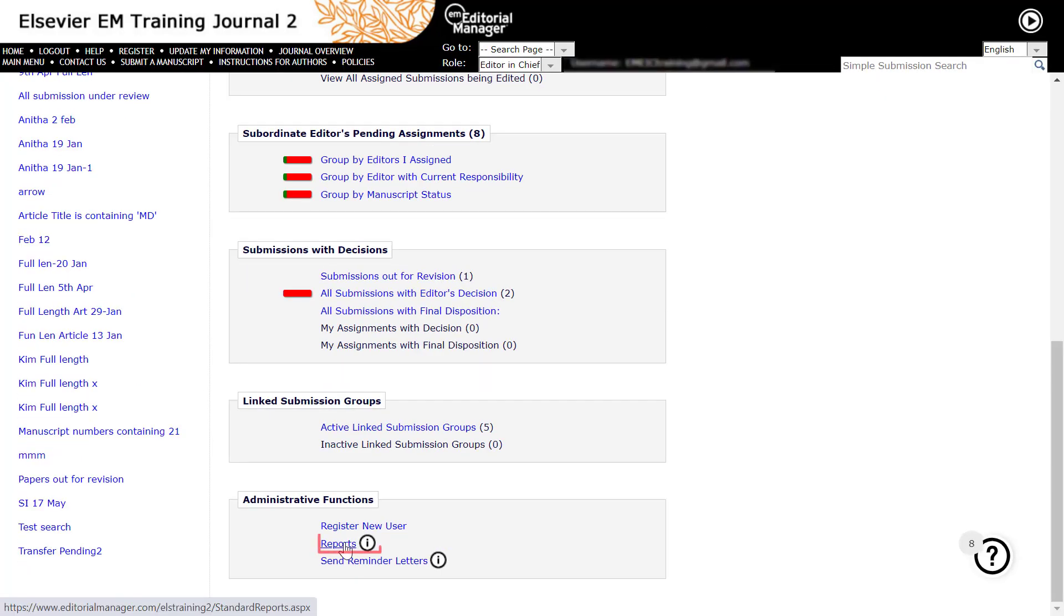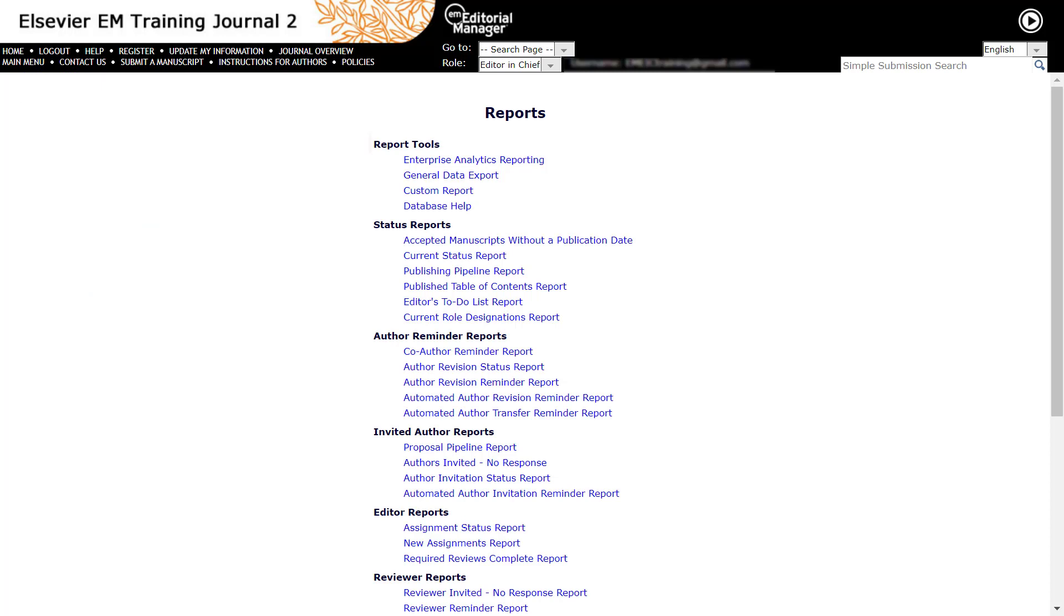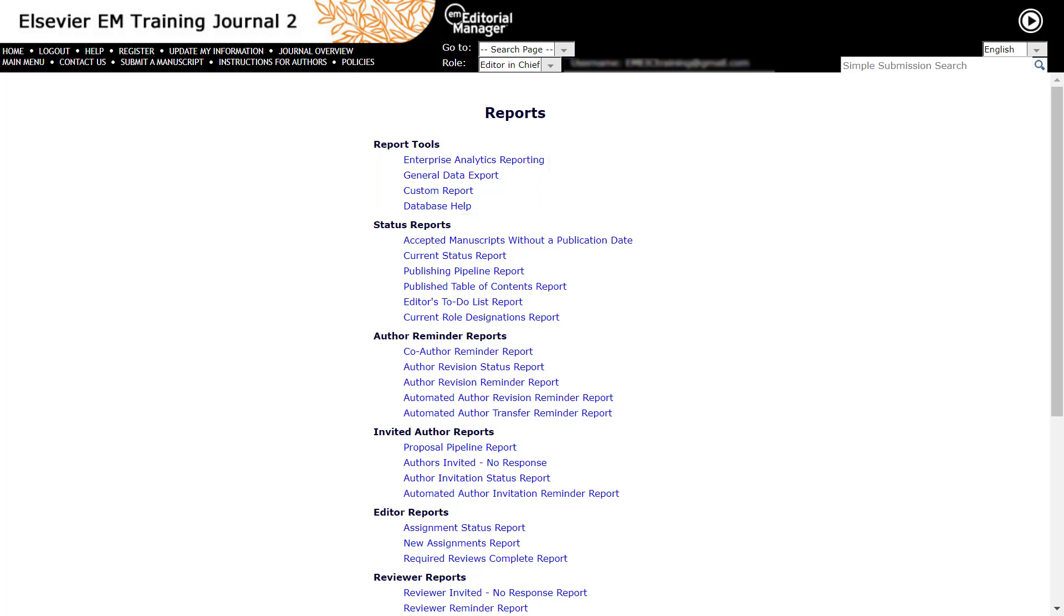Please contact your Journal Manager if you do not see this link and require account privileges to access reports. The Report Tools section provides you with additional resources to create your own customized reports to obtain information above and beyond what is available from the delivered reports. These reports are General Data Export, Custom Reports, and Enterprise Analytics Reporting.